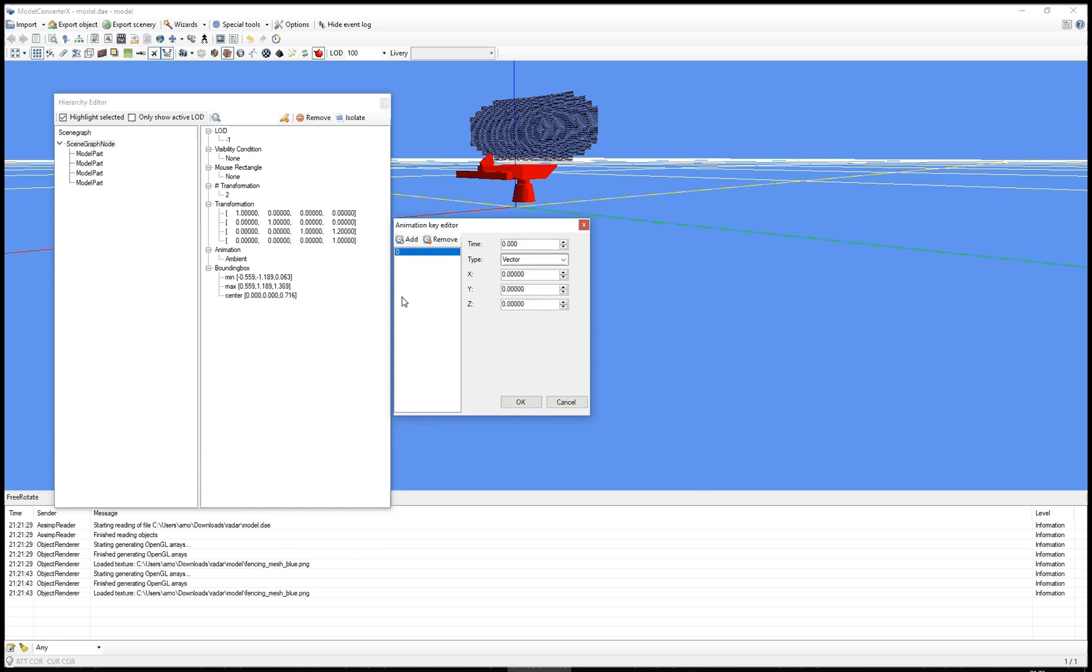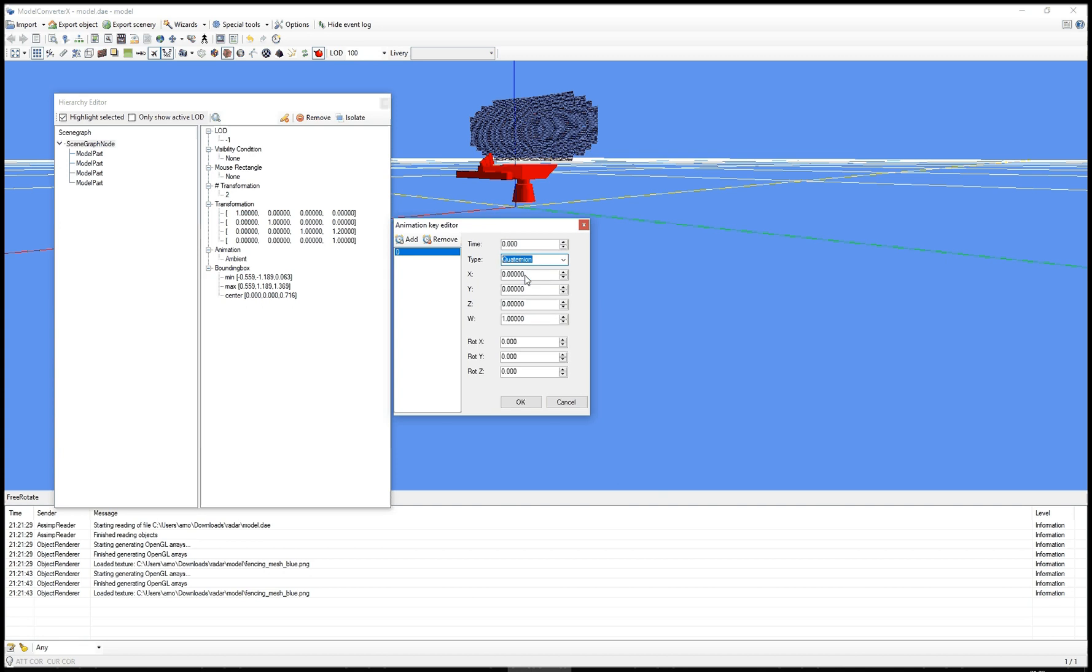When there's one key present in the list, you can change the type. So you can make it a vector animation for translation or a quaternion animation for rotation. We want it rotated in this case. So I make it a quaternion. And then here I can modify the values of the quaternion.